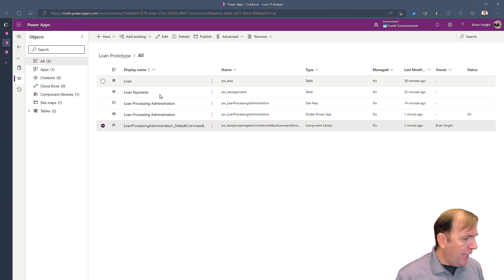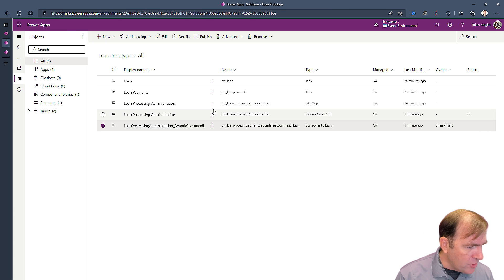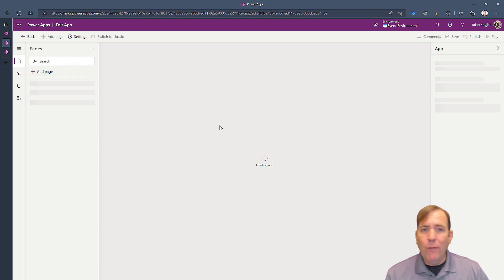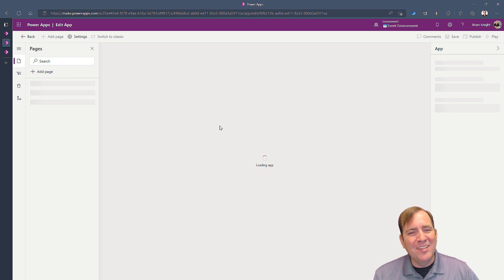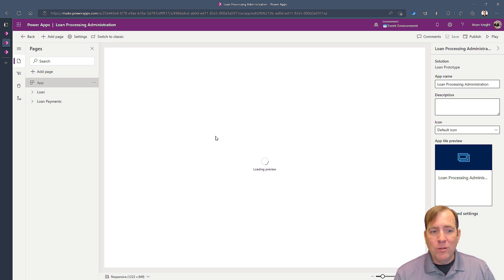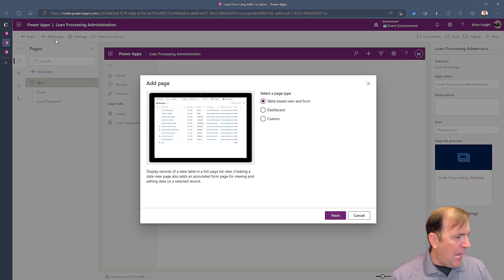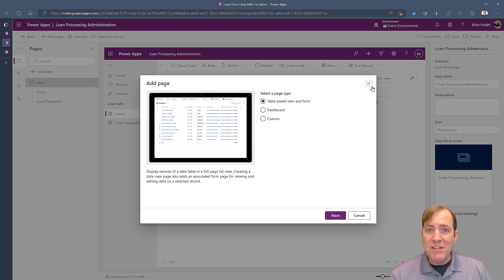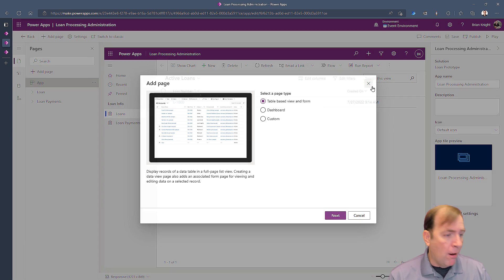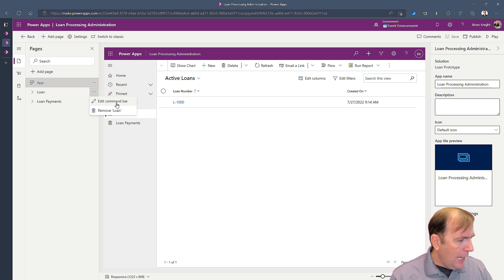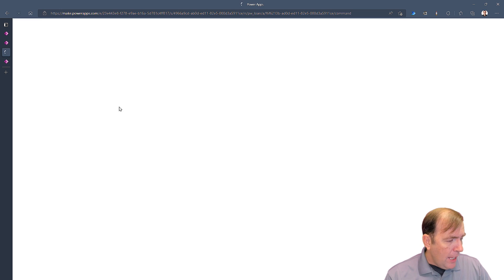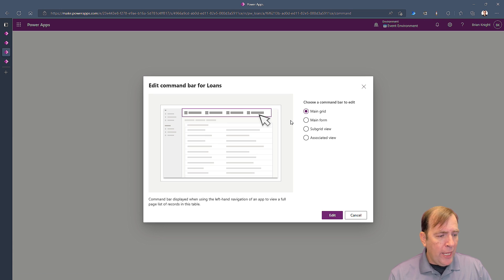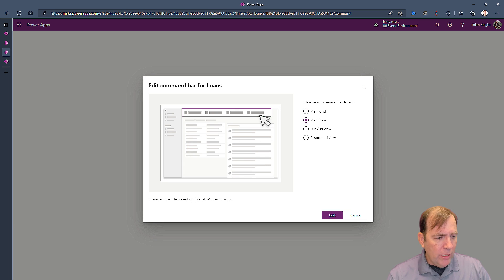To do this I'm going to introduce a new button called 'Create Payment Schedule.' To do that we'll open our application inside of the solution — select it and go to edit. Now I built this application out in just a few seconds so it's not very pretty, but it will work. You'll notice when I go to add page, custom pages are now built in. I'm going to select my loan table and select 'Edit Command Bar.' It will then ask me what bar do you want to edit — form, grid, or subgrid — so I'll select my main form.